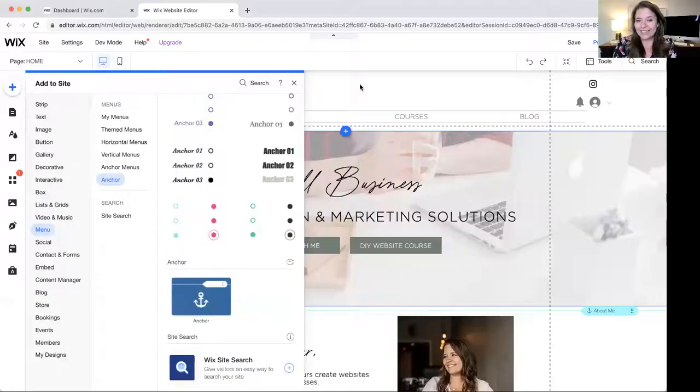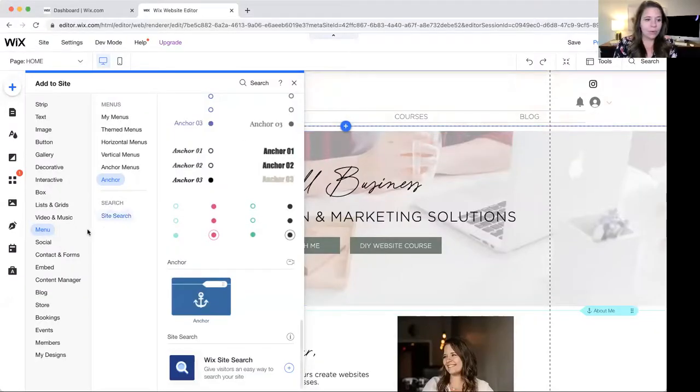Hey, I'm going to show you today how to link your social media sites to your Wix website.